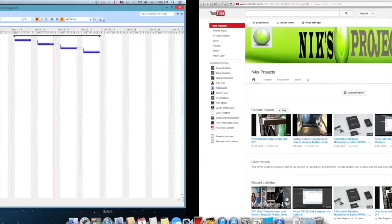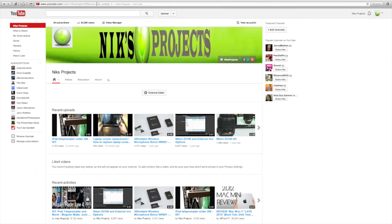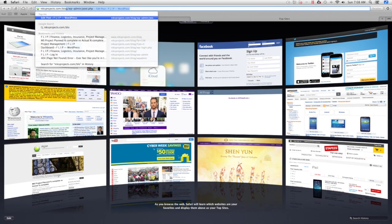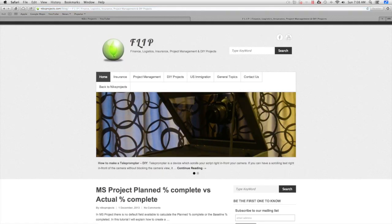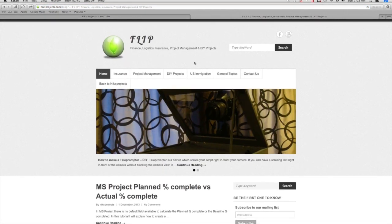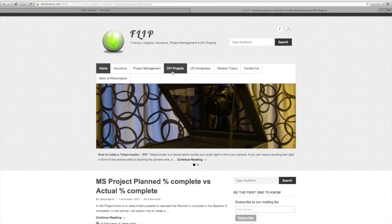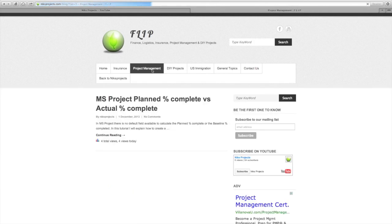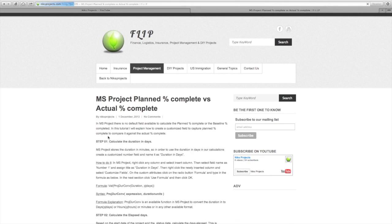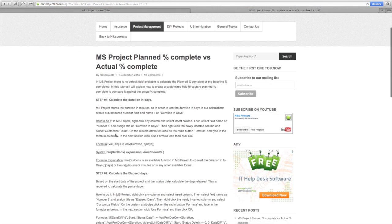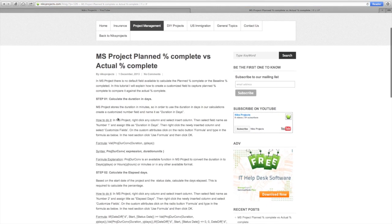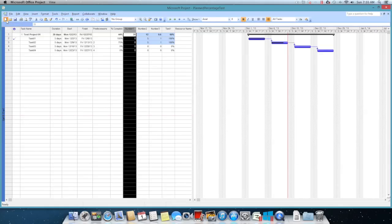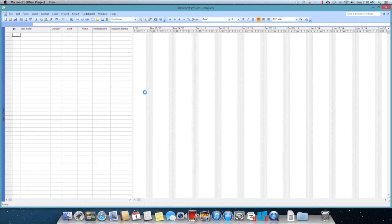I want you to go to this is my YouTube channel, let's go to my blog nixprojects.com/blog. So I have typed in all the formulas required. If you go into this page you can click on project management and continue reading. I have typed in all the formulas required to calculate the planned percentage.